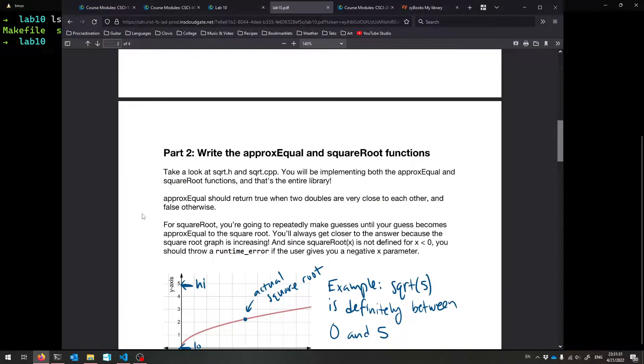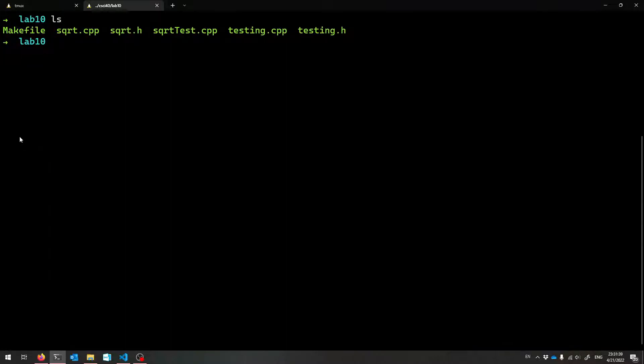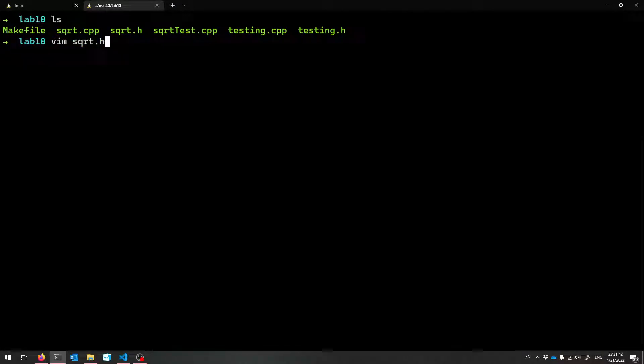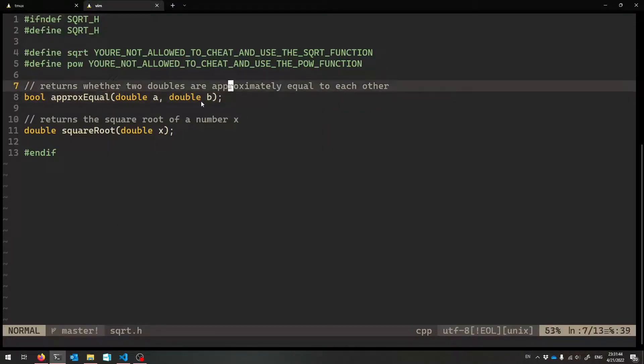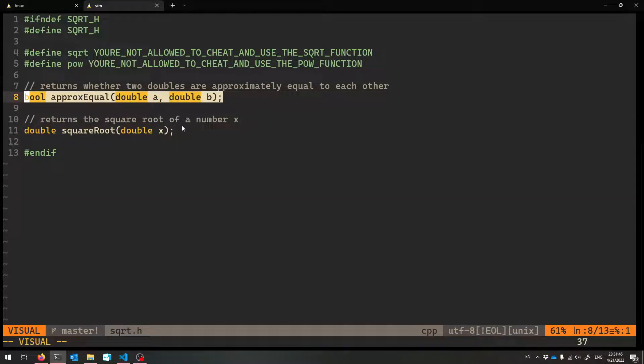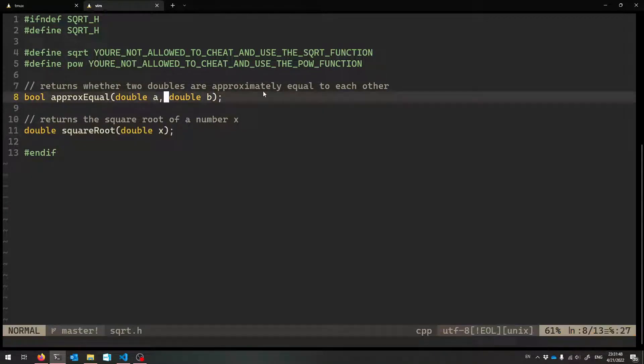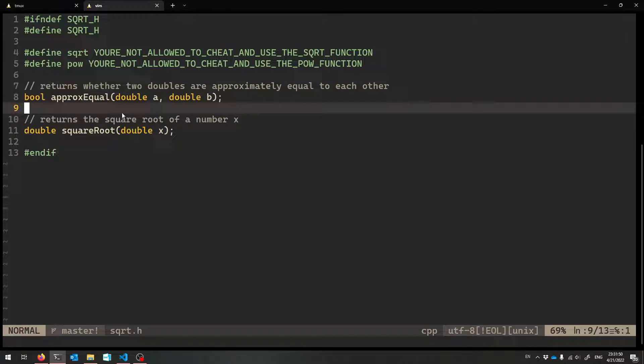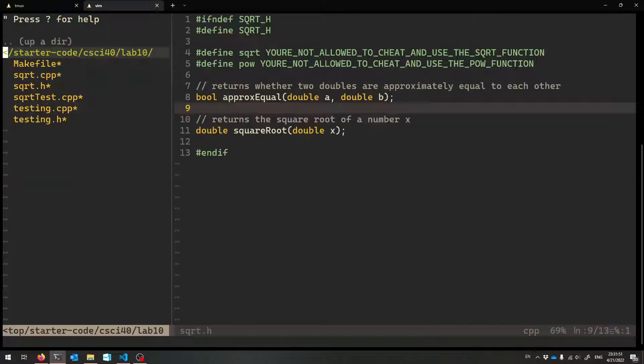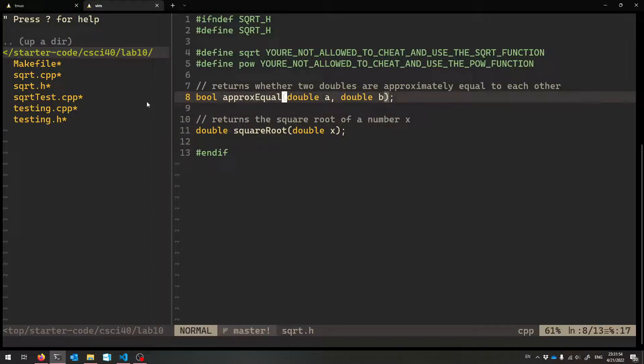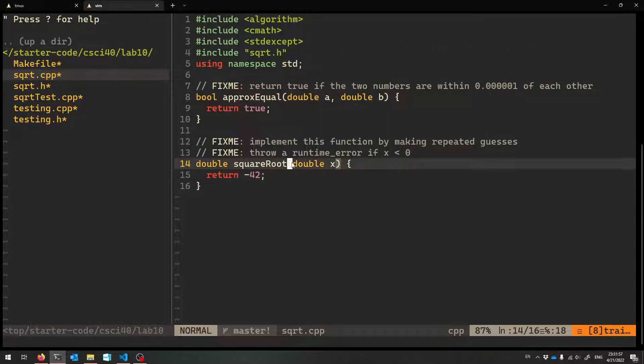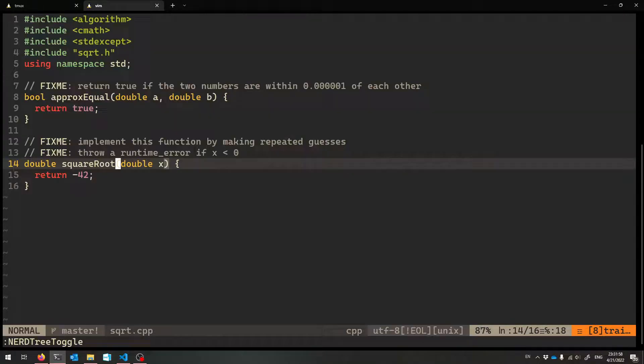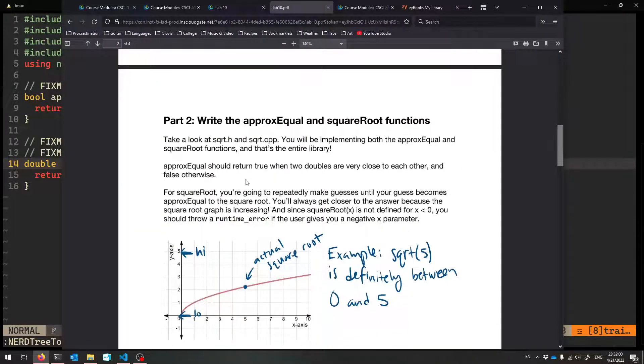So what you're going to be working on for the most part is square root.cpp. Square root.h is where it's defined, but square root.cpp is where it's implemented. There are two functions that you're going to be caring about here, approxEqual and squareRoot. You'll be using approxEqual inside of the implementation for squareRoot.